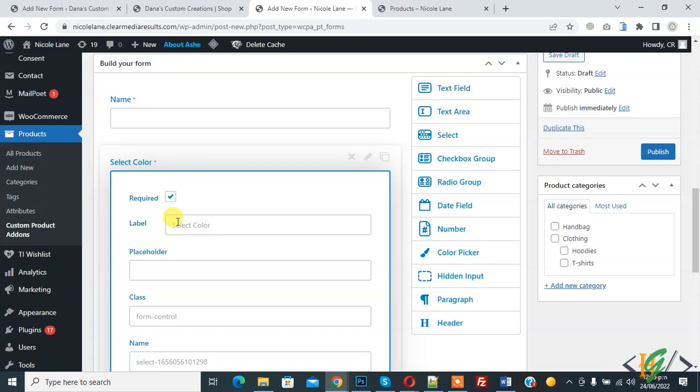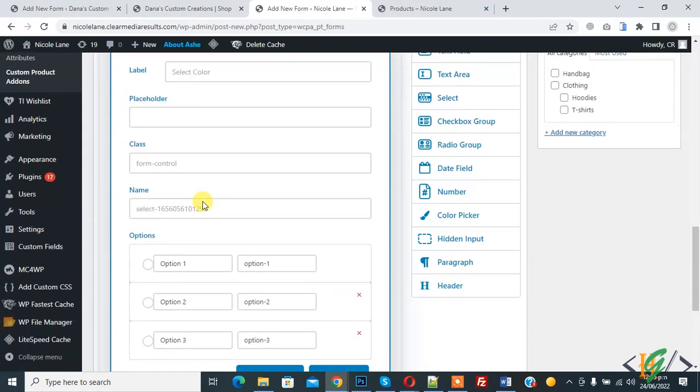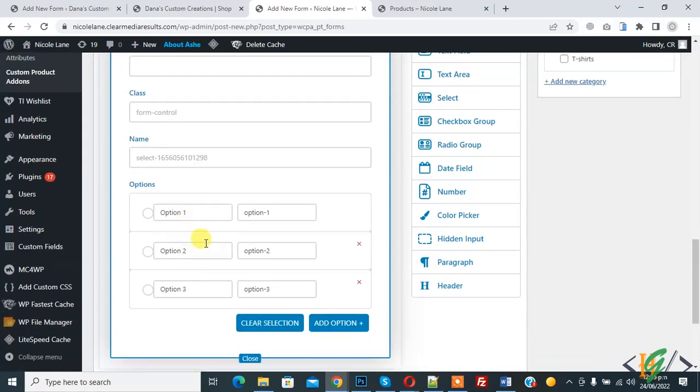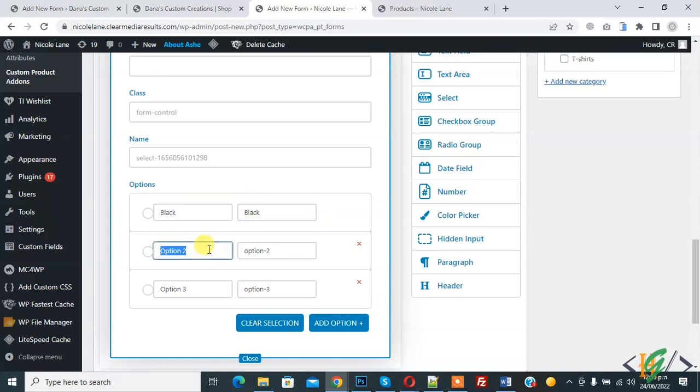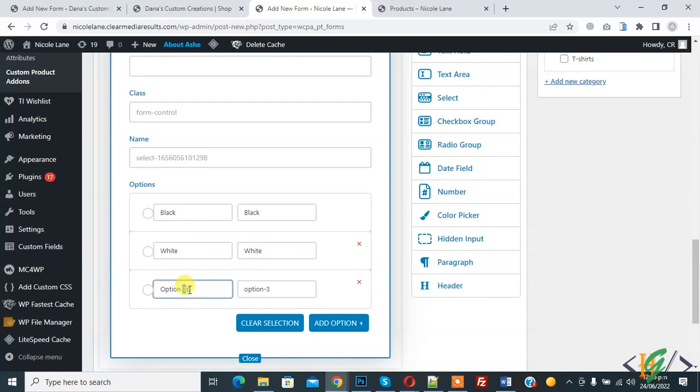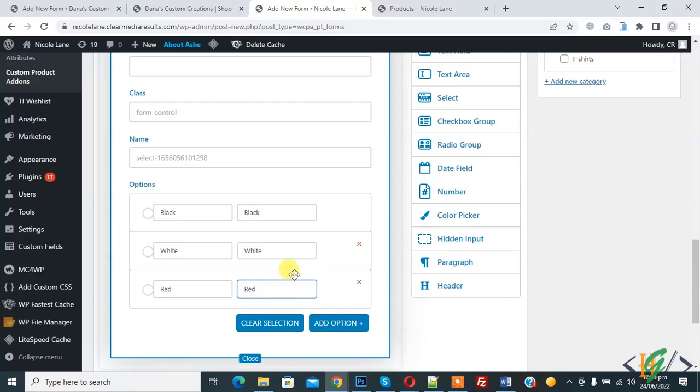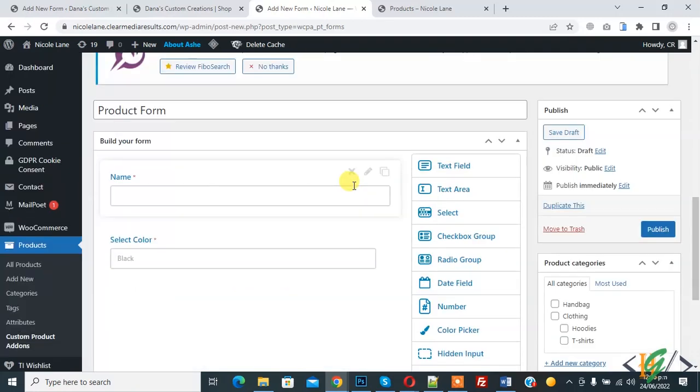Scroll down, here you see option, so you can add more option here. So option one, option two, option three. So black, white, red. So you can add more option if you want and click on close.